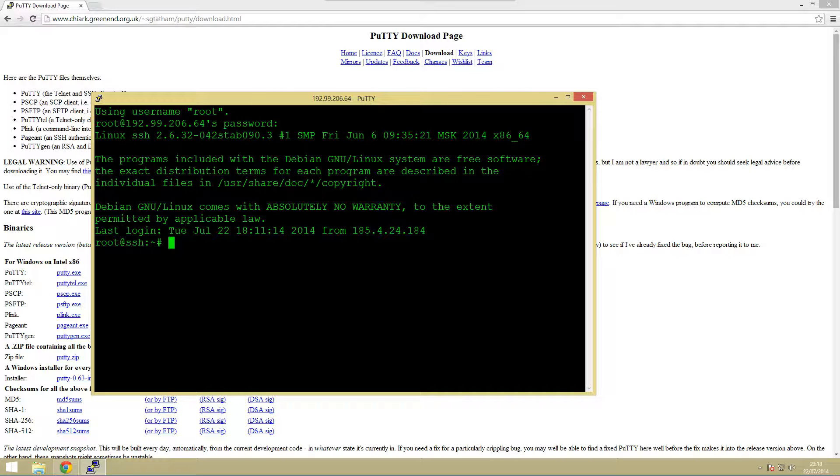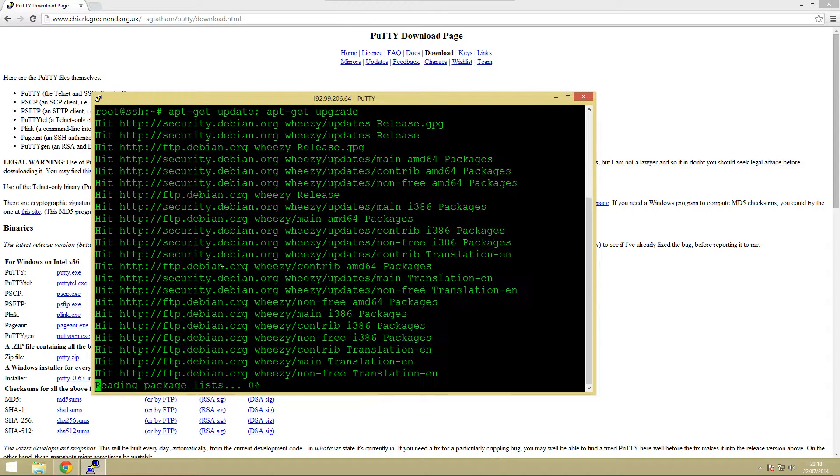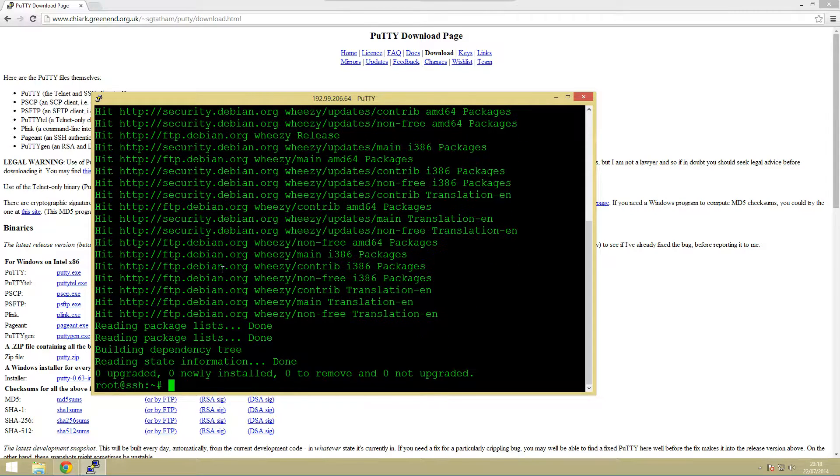The next thing we're going to do is we're just going to start following the commands. The first one we're going to do is just make sure that we update our server. The way we do this is just type in apt-get update apt-get upgrade. It should have all the packages up to date because I've literally just done this just to save a bit of time.